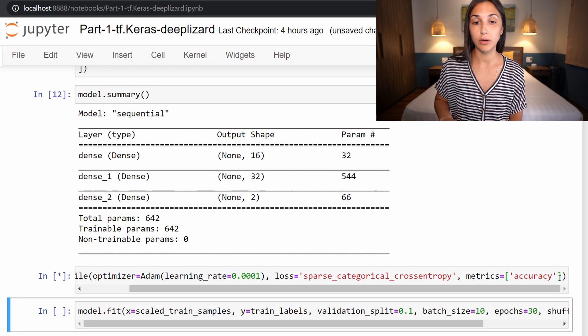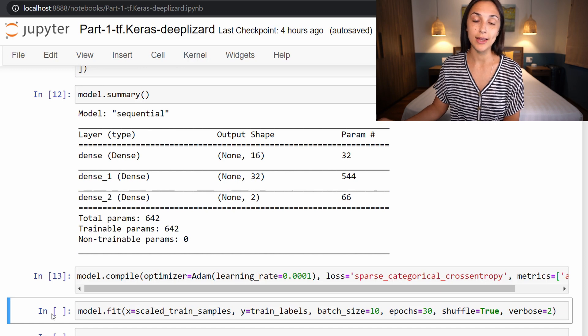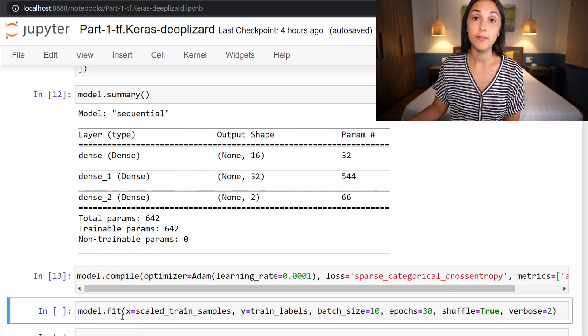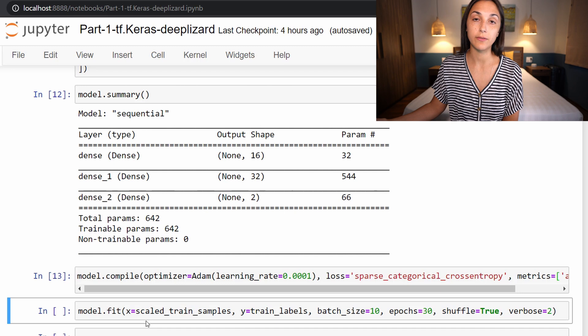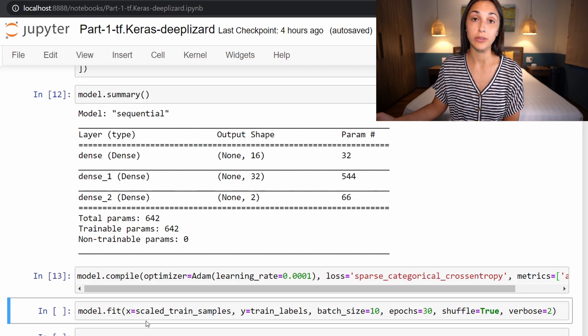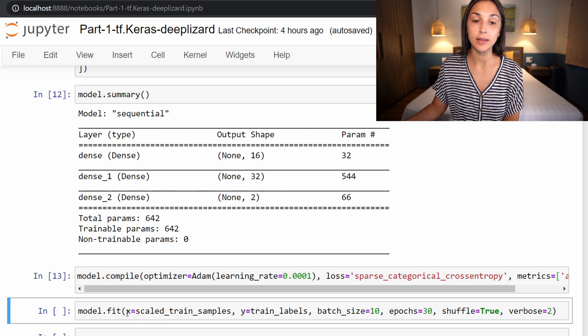So if we run this cell, the model has been compiled and is ready for training. And training occurs whenever we call this fit function. Now recall earlier in the course, we actually looked at the documentation for this fit function so that we knew how to process our input data. To fit, the first parameter we're specifying is x, which is our input data currently stored in this scaled_train_samples variable.